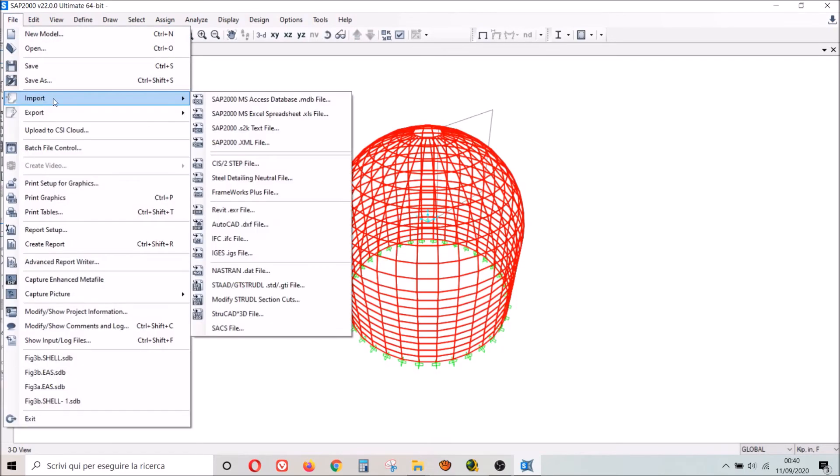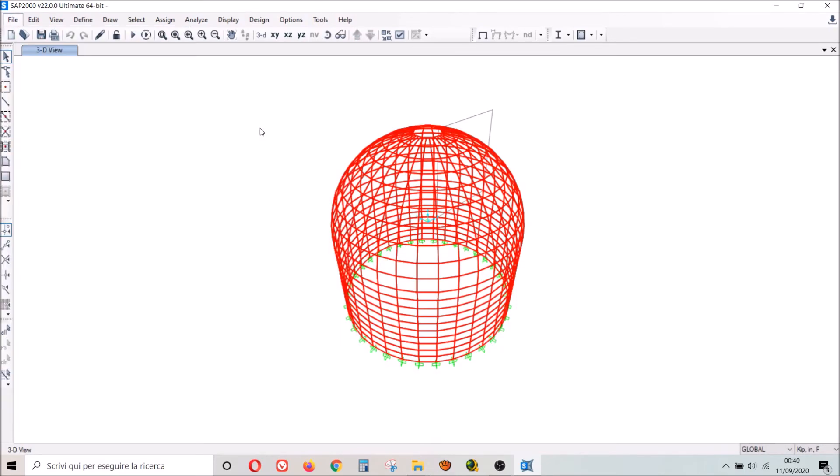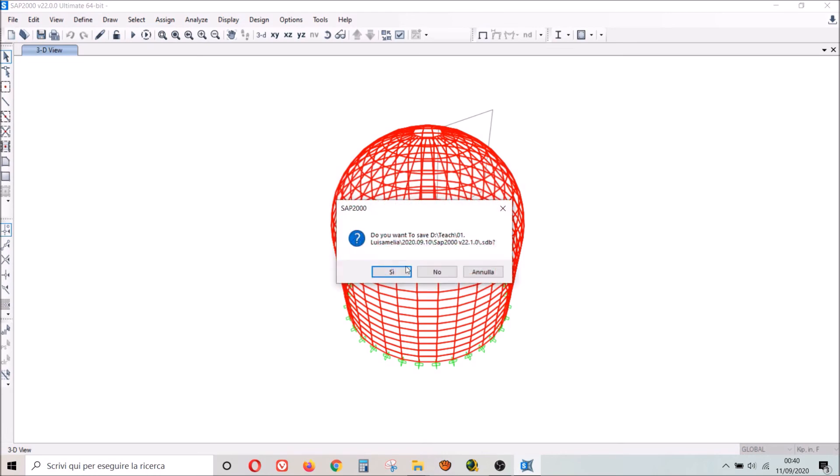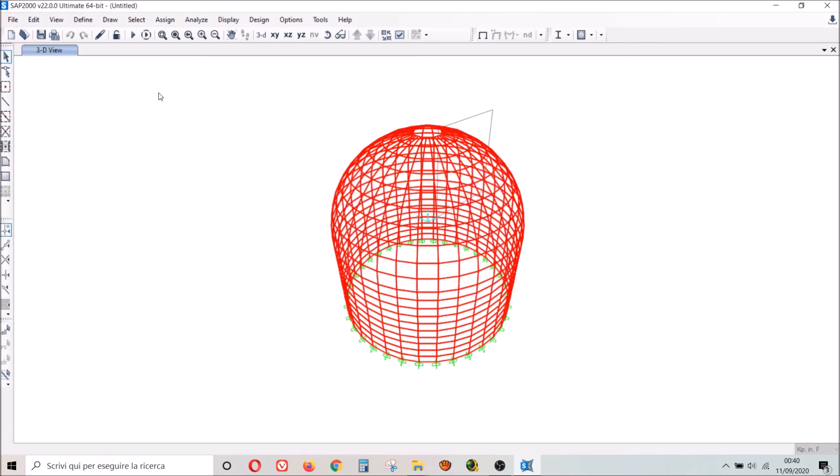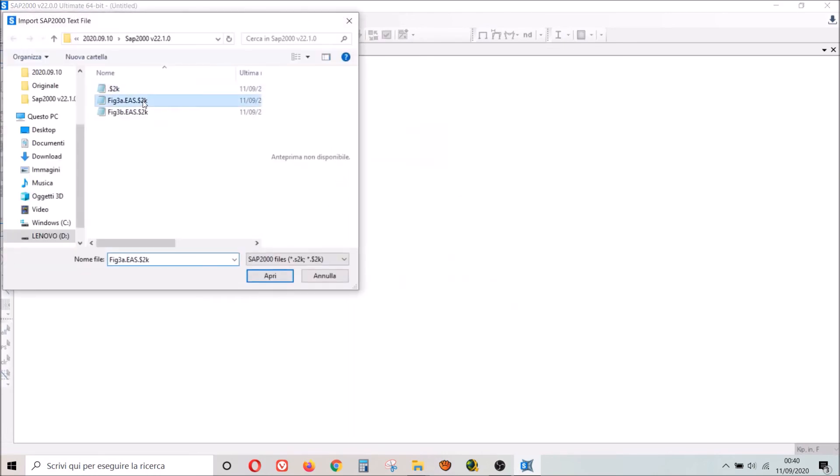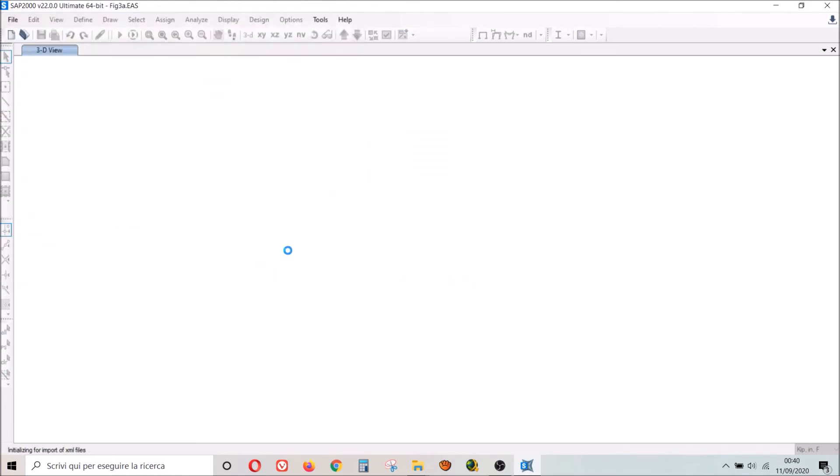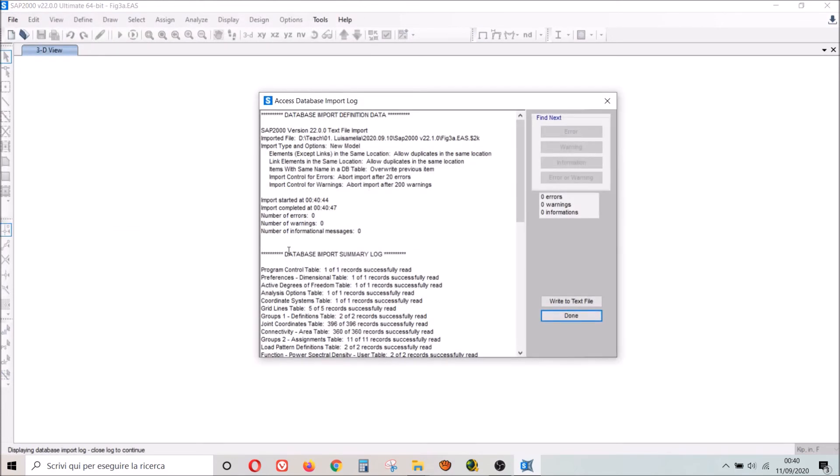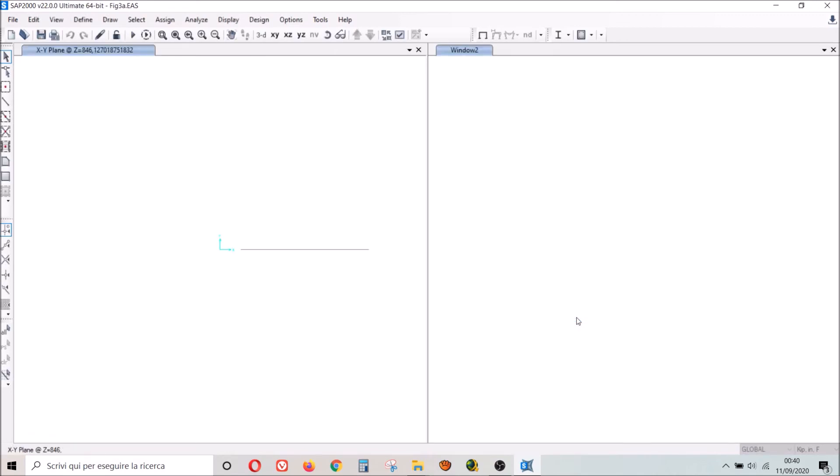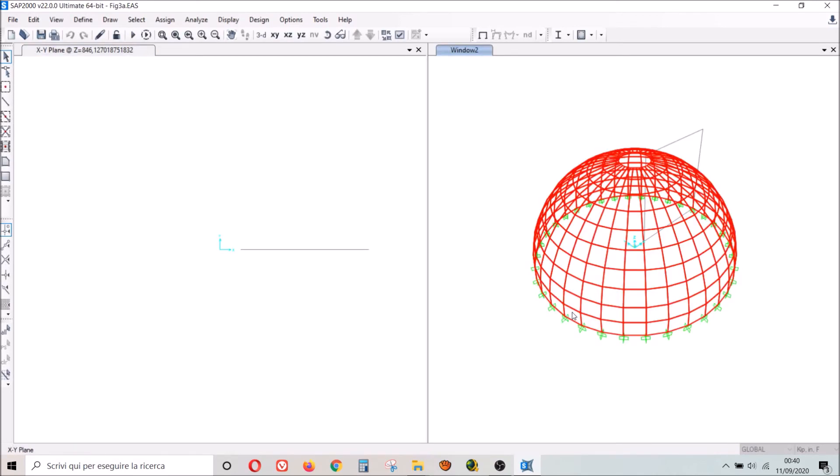I try with another one. I don't want to save this. Try with this. Zero errors, warnings or information. I click Done. This one opened.